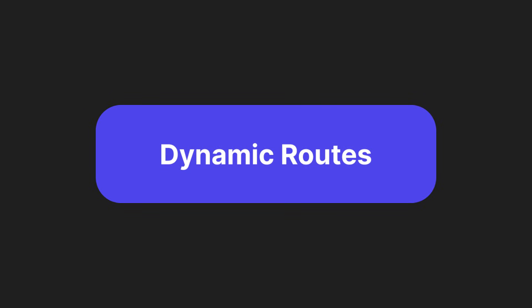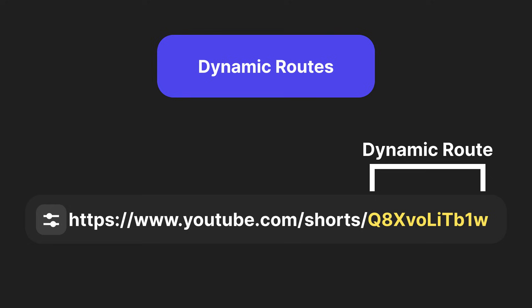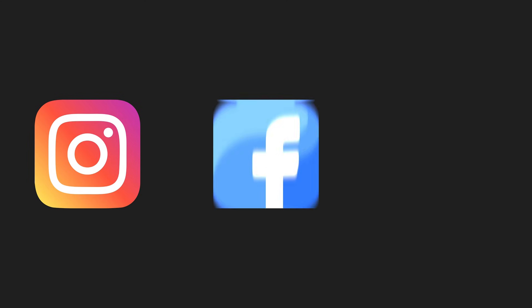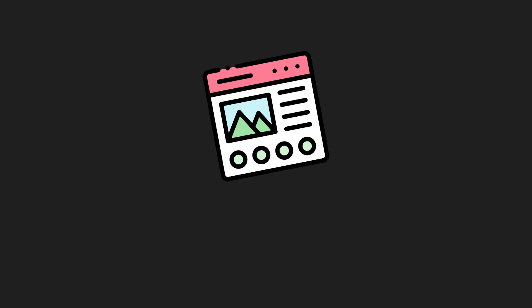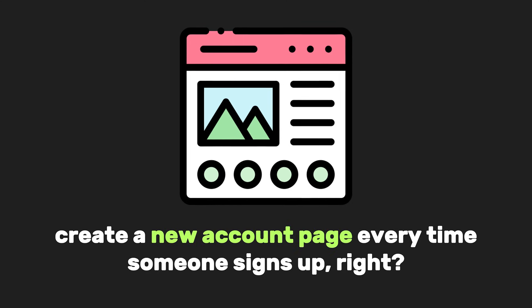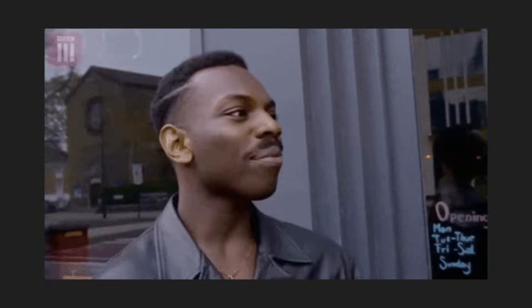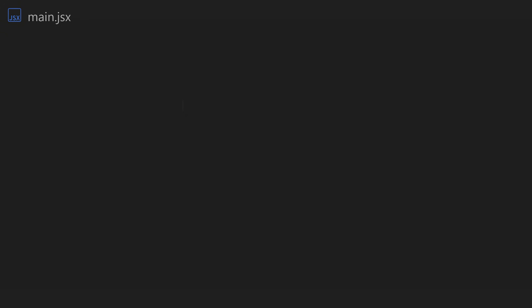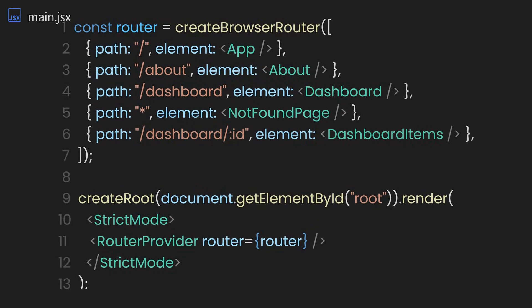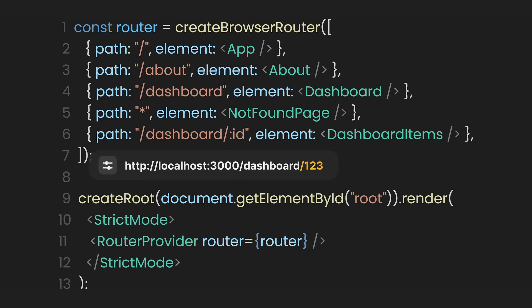Let's now dive into dynamic routes. A dynamic route in web development is a route that can accept variable parts in its URL, allowing it to handle different data or content based on the value provided in the URL. Have you ever wondered how Instagram, Facebook, or Google manage so many pages? They couldn't possibly create a new account page every time someone signs up. Let's understand how dynamic routes work in real-world development through a scenario.